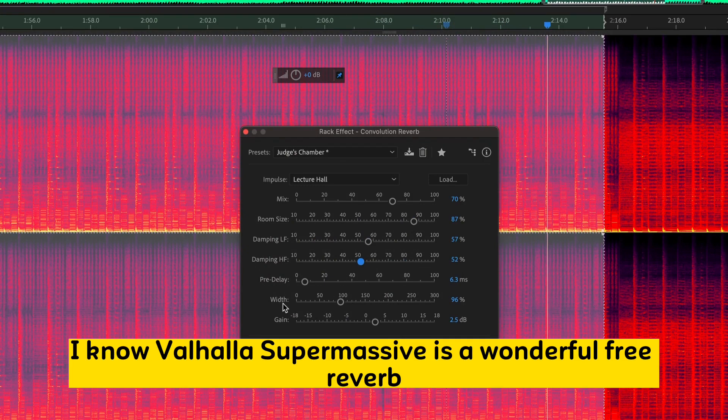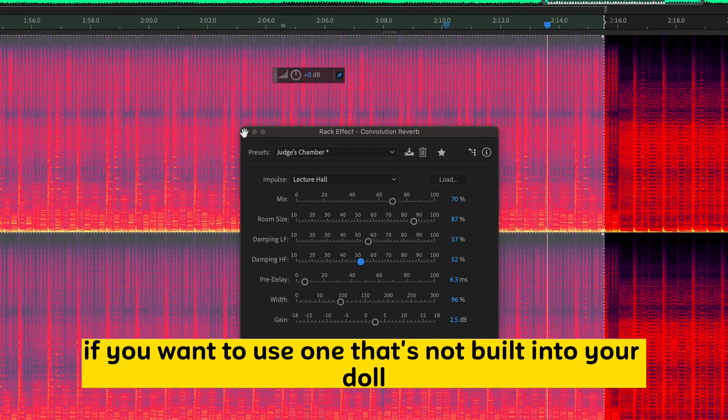I know Valhalla Supermassive is a wonderful free reverb if you want to use one that's not built into your DAW. So, check that one out too.